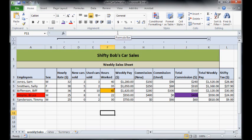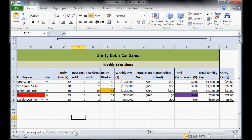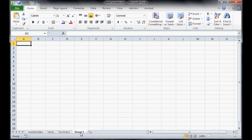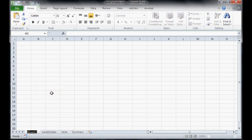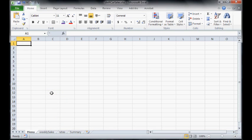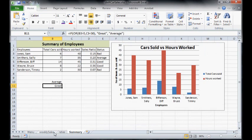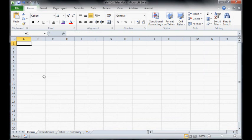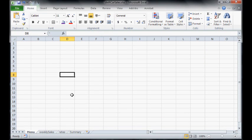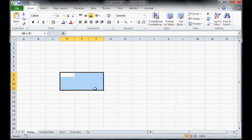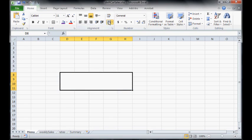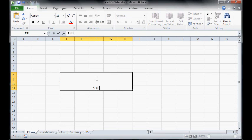We're going to create a macro that navigates between some pages. Let's just make a new sheet here, drag it to the very front by clicking it and holding it and sliding it. Rename it and we're going to call this one menu. This is going to be our main menu because we've got multiple sheets. We want an index, almost like a navigation window for Shifty Bob's car sales. We're going to be a little creative here. Let's just make a bit of a title page. Shifty Bob's car sales.